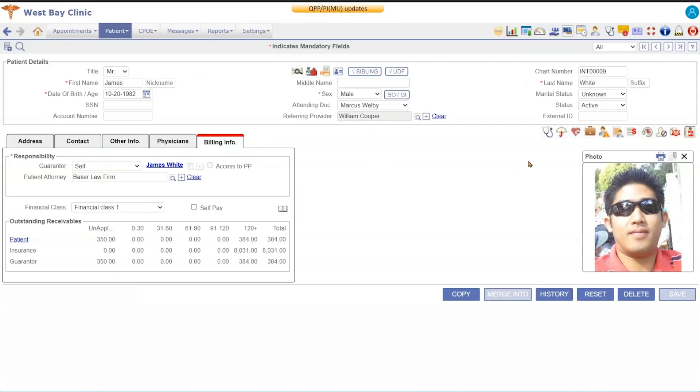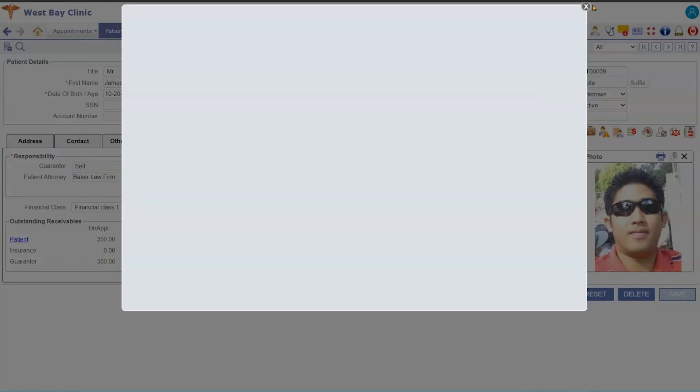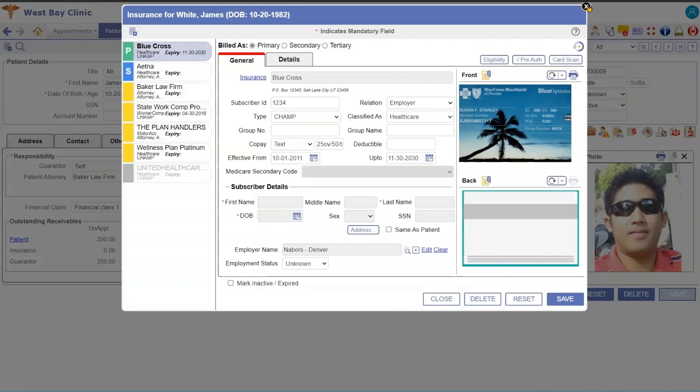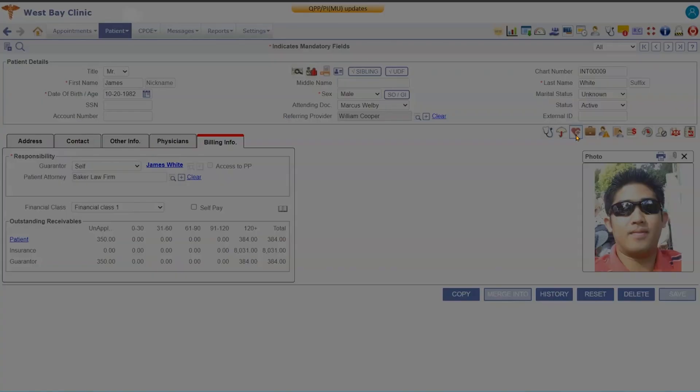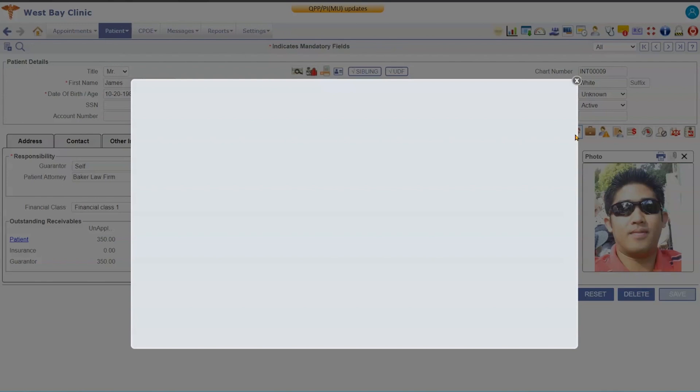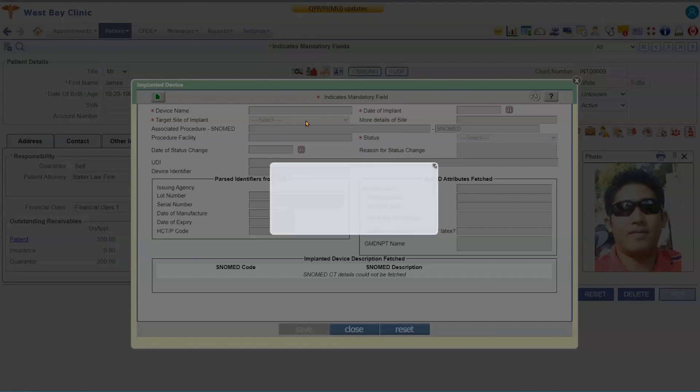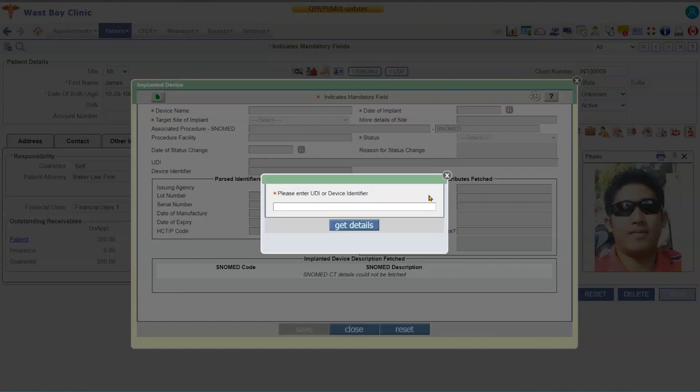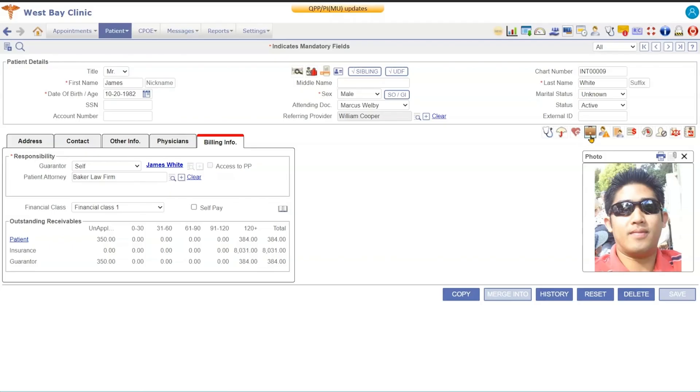Over here you'll see some icons. The first icon will take you to that patient's encounter. The second icon is your insurance information. The third icon is implanted devices, so if a patient has an implanted device you can click on the button, you can hit the Add New button, and then enter their device number and it pulls in the information for you.